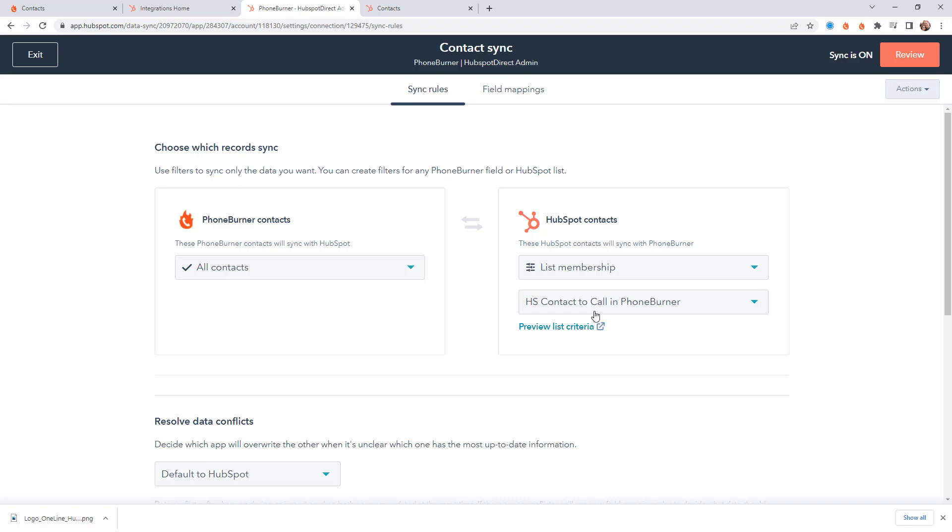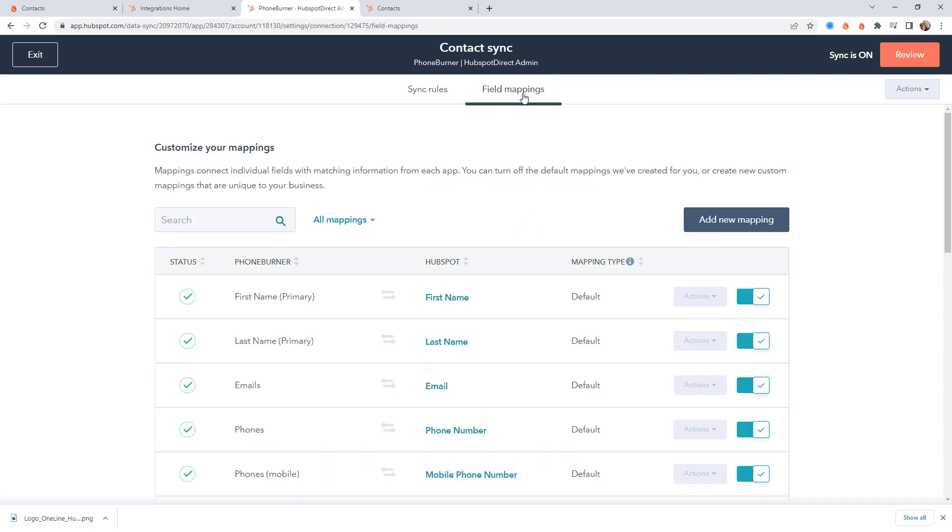So if a contact is part of a specific list, bring those contacts over to PhoneBurner. And when you sync a contact over to PhoneBurner, what properties need to be mapped over so that you have the information you most care about inside of PhoneBurner so that you can update it and edit it while making calls. So let's take a quick look at some of these fields.